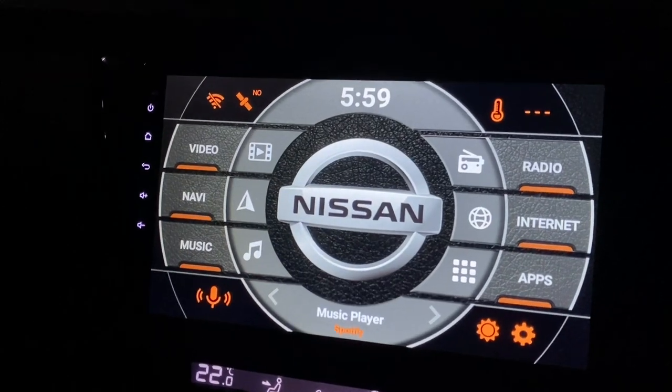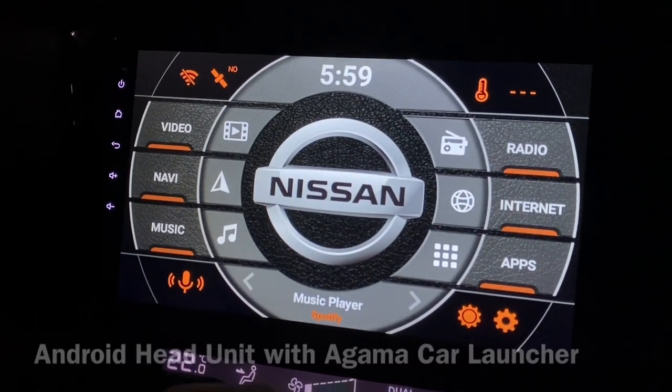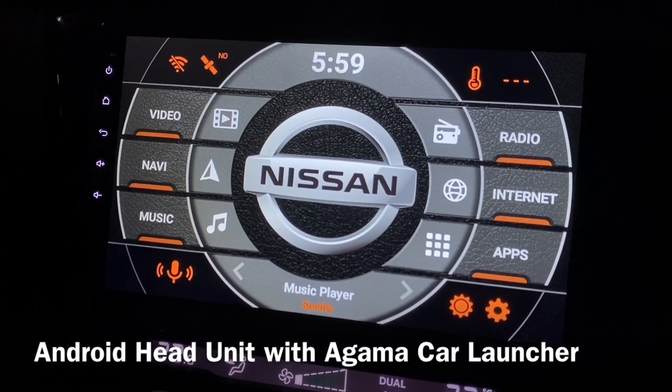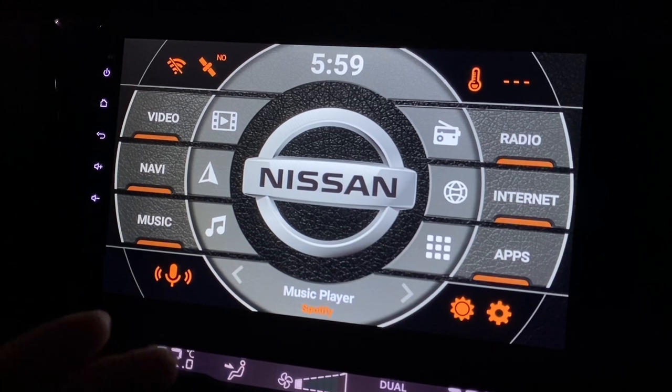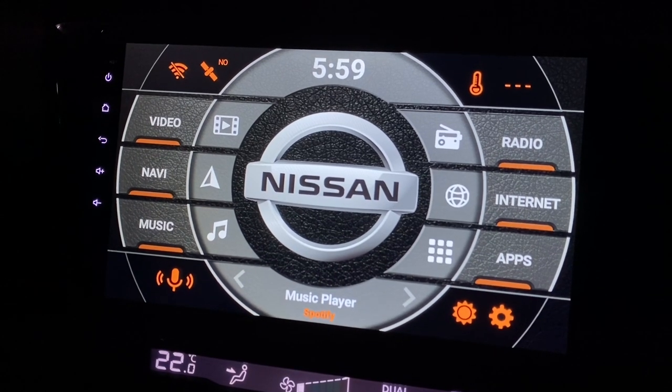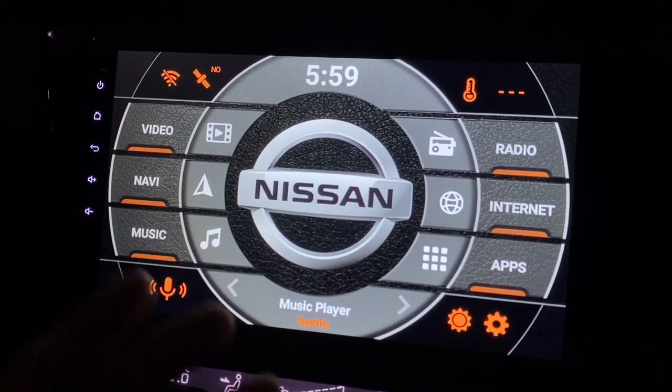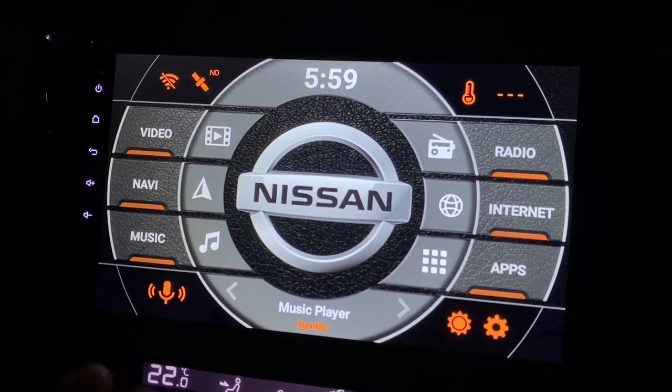Hi there, this is my Android head unit and it's installed with Agama Car Launcher. If you haven't seen my other videos, anything about car launchers is all there.